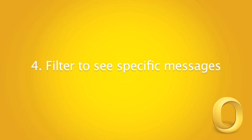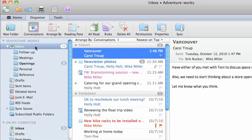Outlook filters give you a way to show messages in a folder that meet specific criteria. Let's filter the Exchange Inbox to see only the messages that haven't been read yet.